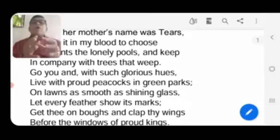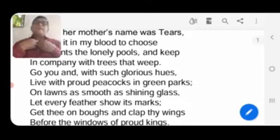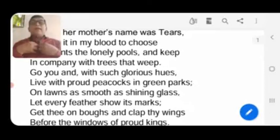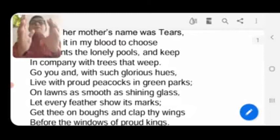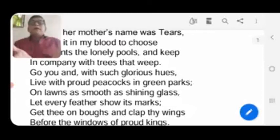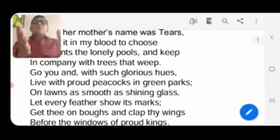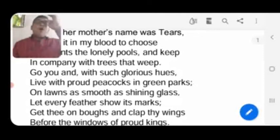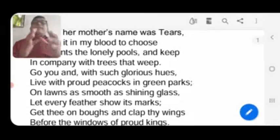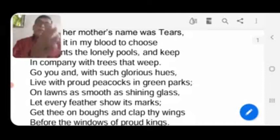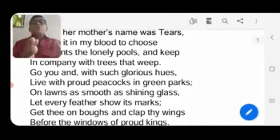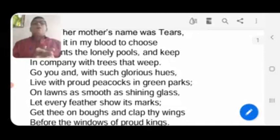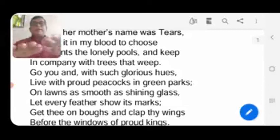The underlying meaning of these lines is: if you possess some potential ability and quality, don't keep it only for yourself — show it to the world. Then people and the world will come to know your beauty and quality, and people will praise you and follow you. 'On lawns as smooth as shining glass' — the poet says don't just go to green parks that are open to all, but go to individual lawns of the rich, aristocratic people.